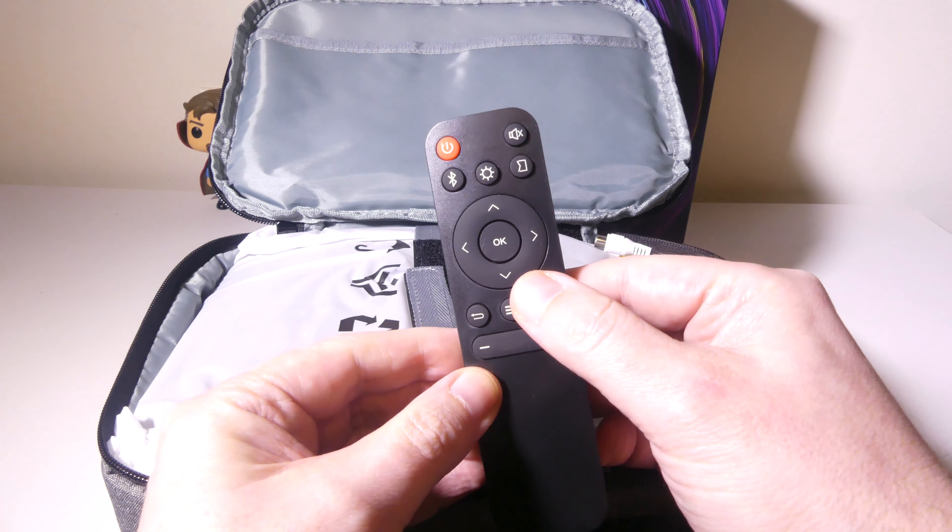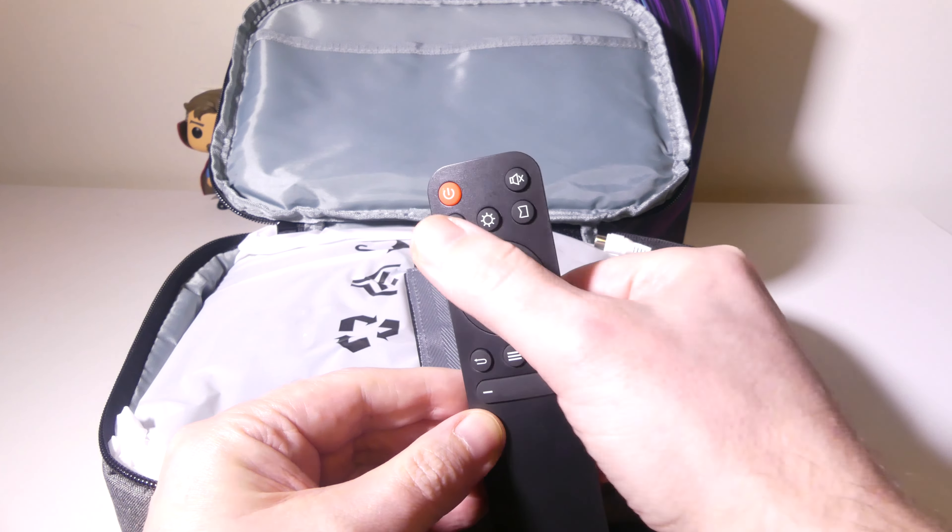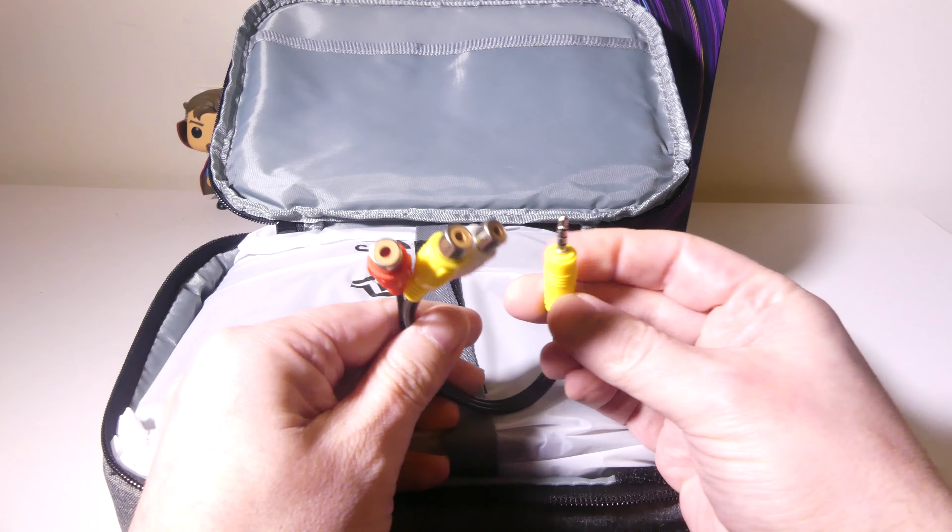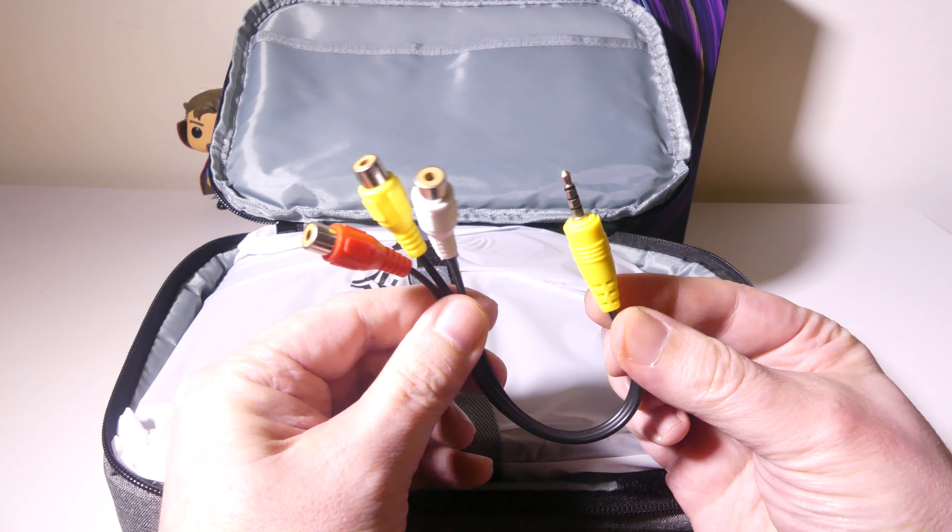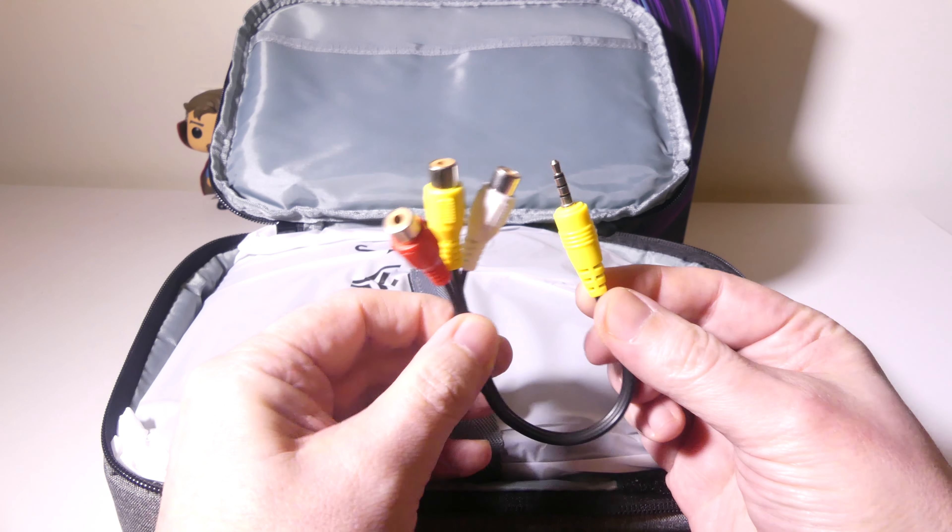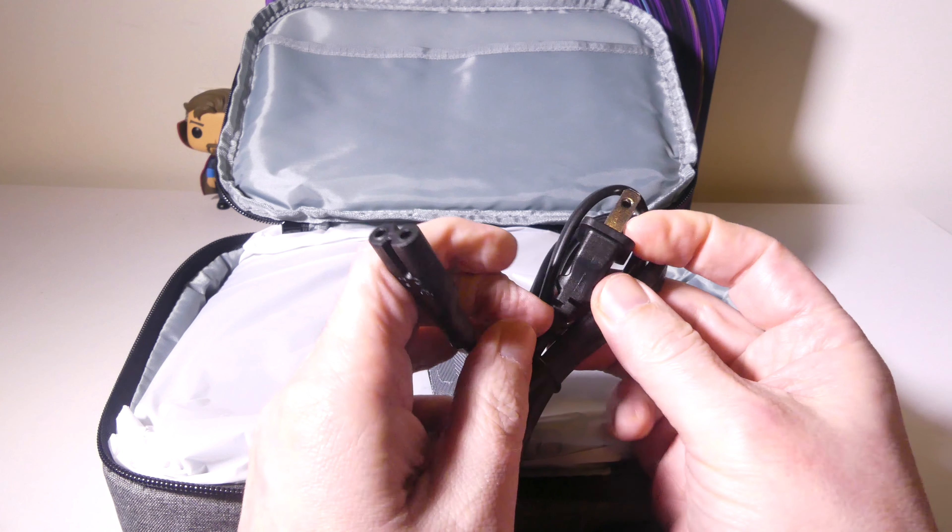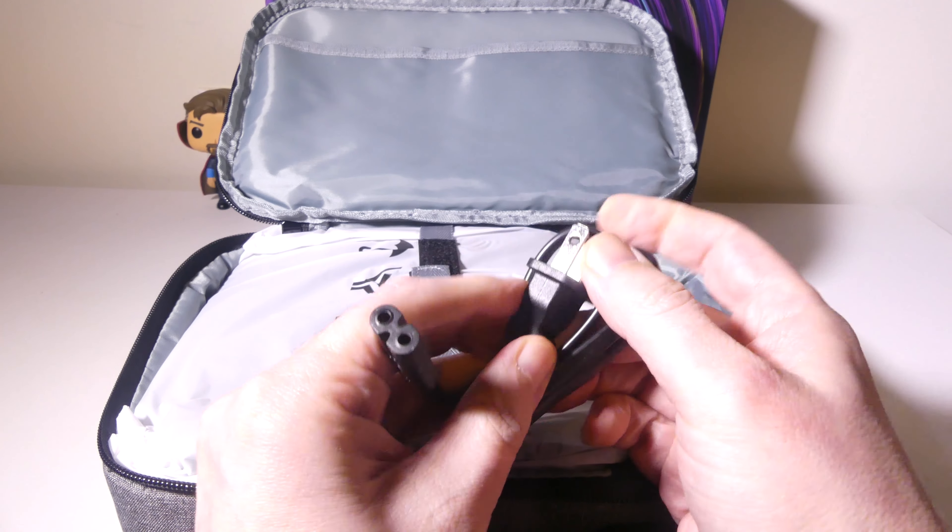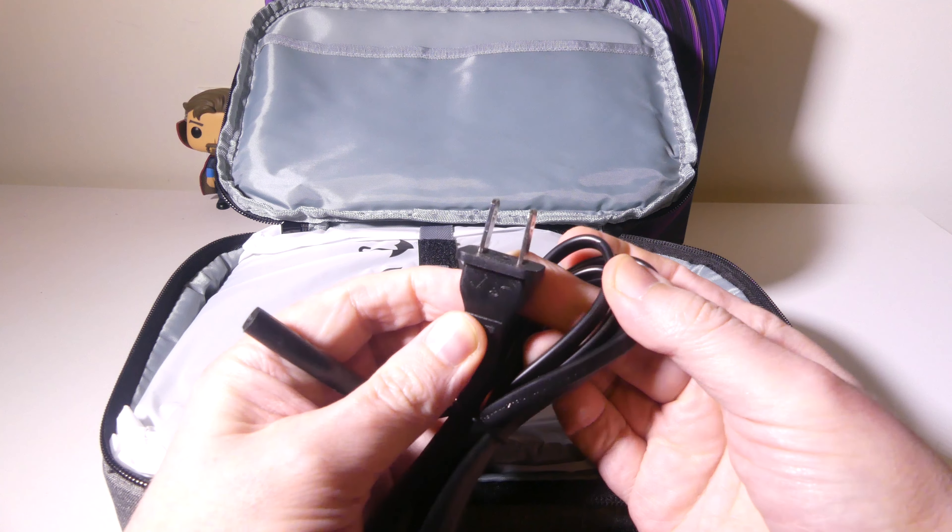Taking a look at the accessories that we get, first off, we have a remote here and this is a pretty standard remote. It does take two AAA batteries that are not included, so you will have to supply those on your own. But the remote itself is nice. It's not huge and it's not small. It's kind of just the right size. You've got your Bluetooth control there, your back button, menu button, home button, volume controls, and selection, and so on.